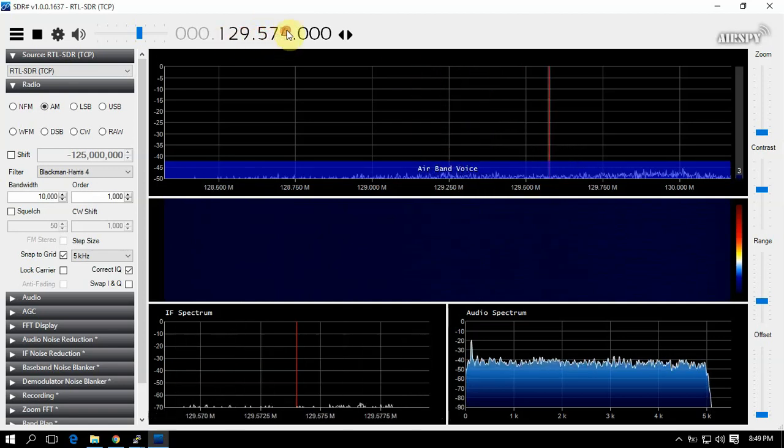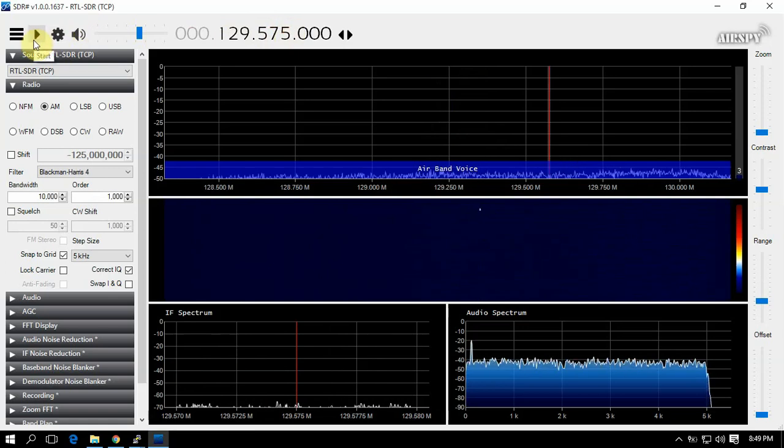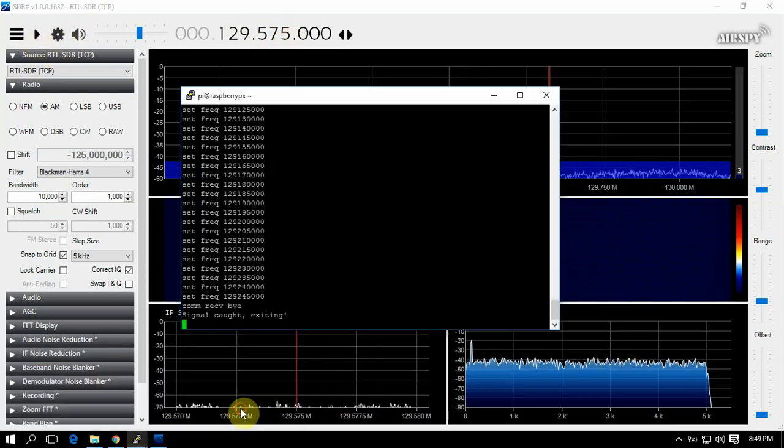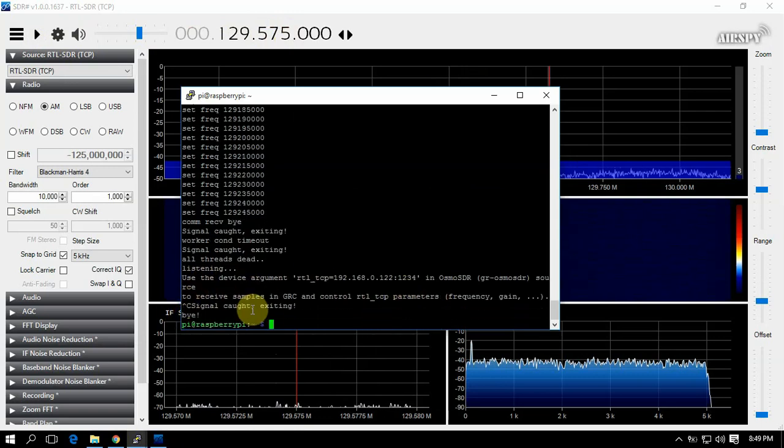But anyway, when you're done just hit stop. Then I normally wait till this shows back up, then I just do a control C, because sometimes if you don't, it won't stop it. You might have to reboot your pi or whatnot.